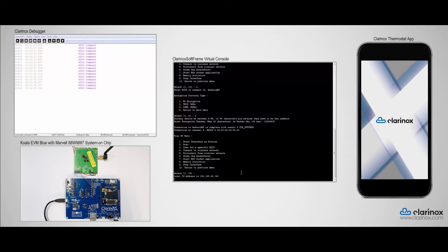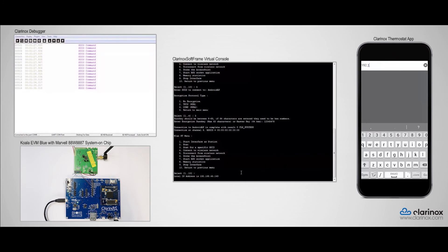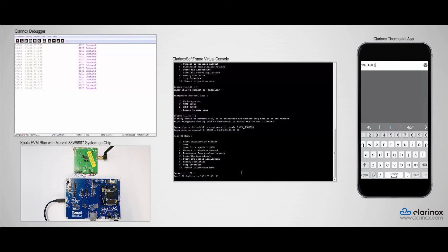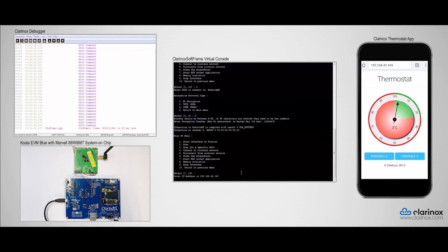Meanwhile, a web server is currently running on the Koala EVM, which we can use to access temperature readings. So I have already been connected to the same Wi-Fi network via this Android phone. If I open the browser and type the IP address of our module, which is 192.168.43.149, then I will be prompted to the thermostat app.